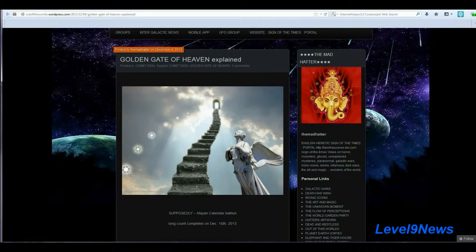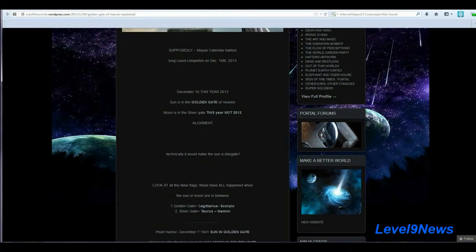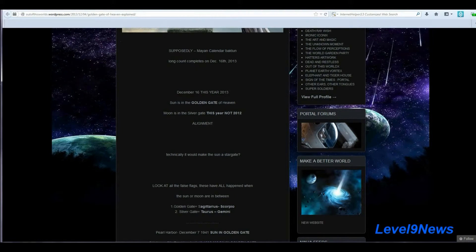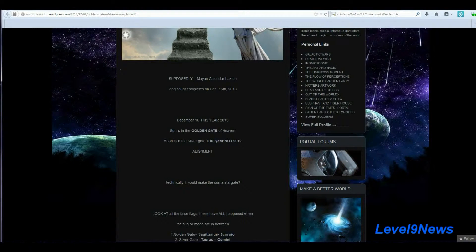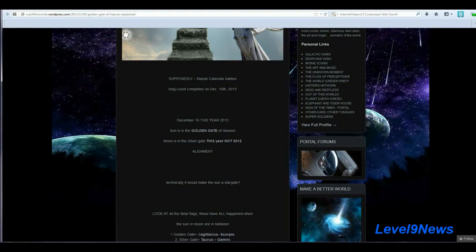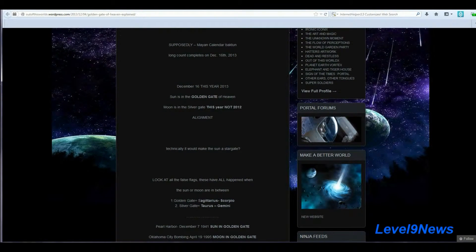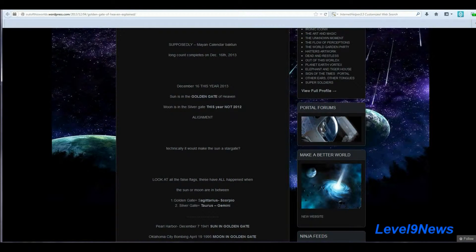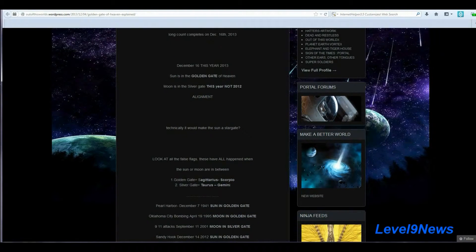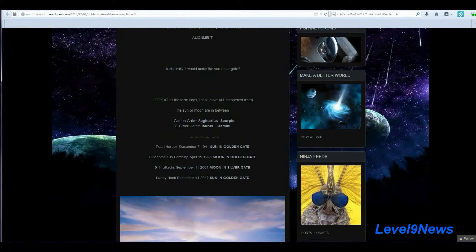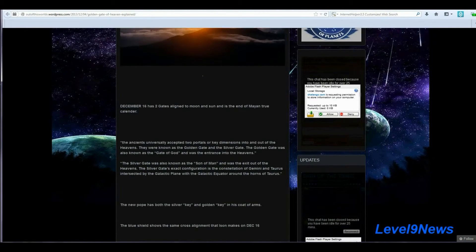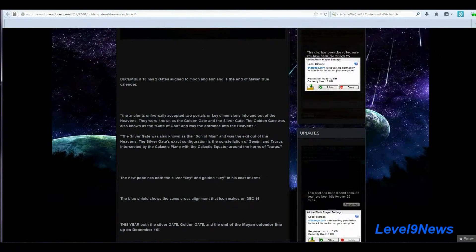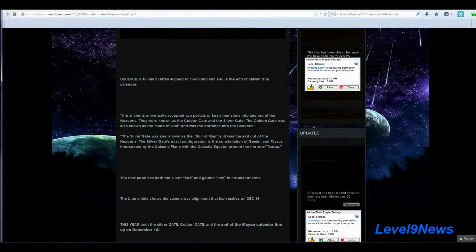What else do we know is happening around this same exact time? Well, supposedly, if you're familiar with the gold and silver gates of the heavens that the ancients spoke about way back and before the time of the Mayans, the long count completes on December 16th, 2013, or the Mayan date of 13-13-13. And it is at this time that the sun is in the golden gate of heaven and the moon is in the silver gate for a perfect astrological alignment. Now, let me explain this a little further here. On December 16th, the two gates, the gold and the silver gate, align with the moon and the sun. And that is supposedly the date at the end of the Mayan true calendar.